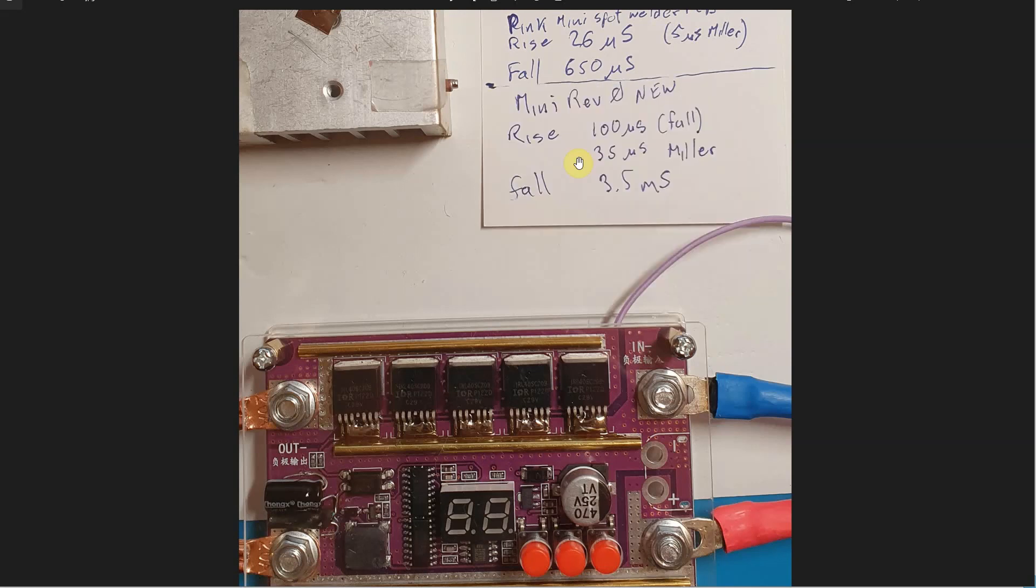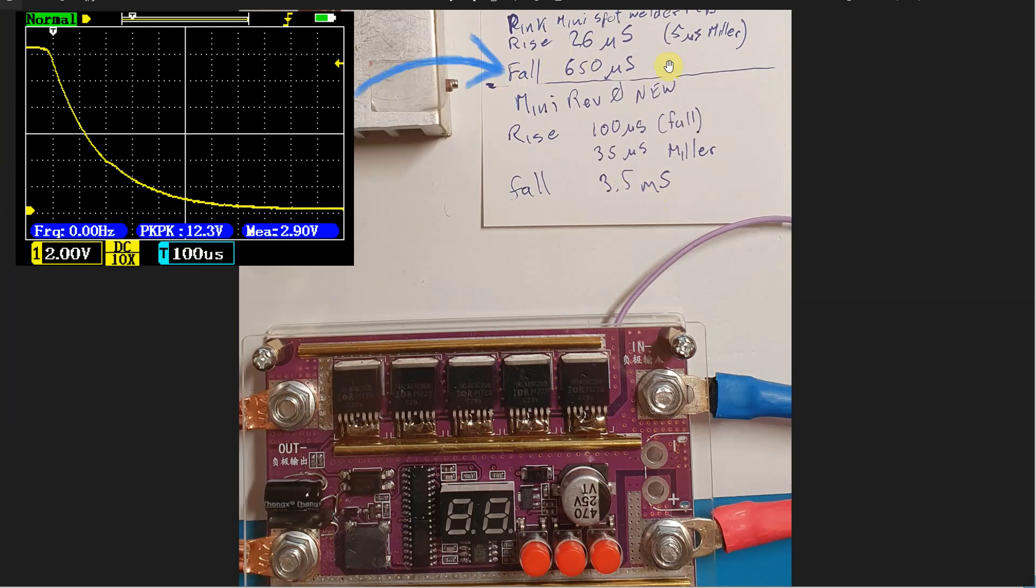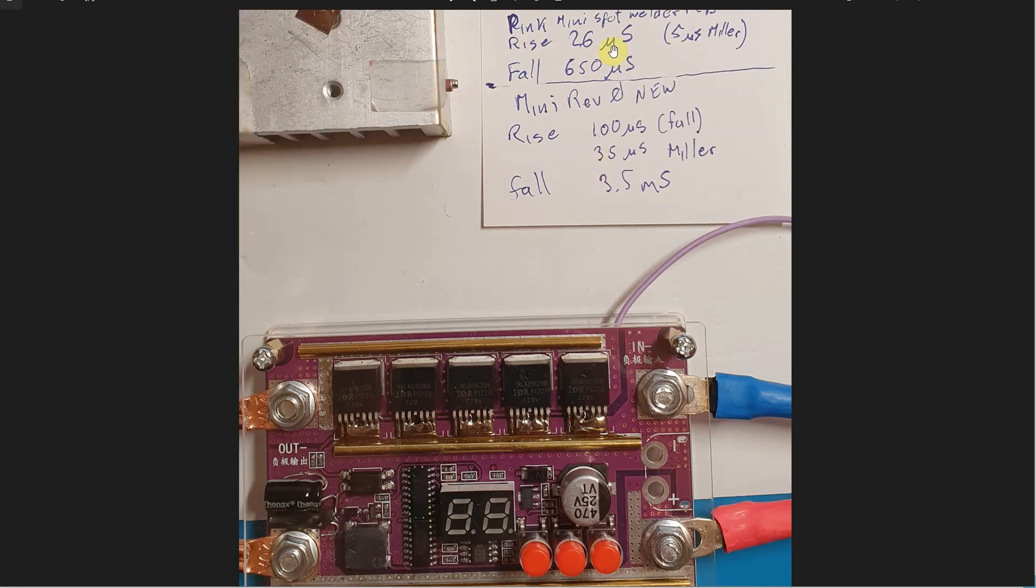I must say that this can be determining in the life of FETs, especially at extreme current pulses. The fall time of the new rev0 prior to this pink model is still 3.5 milliseconds which is a lot, while here we are around 650 microseconds as I can show you with the shots later.